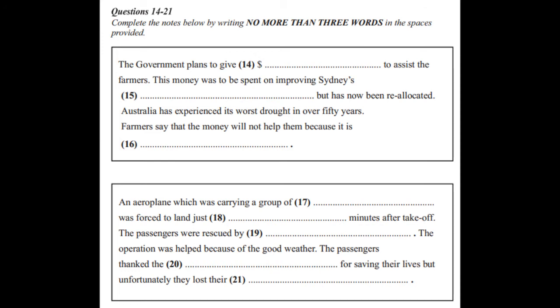We owe our lives to the skill of the pilot, said one of the boys, but the pilot replied modestly that it was all part of a day's work. However, all their musical instruments were lost and they never got to play at the concert.